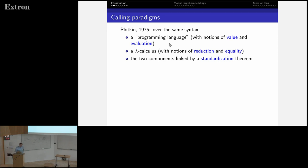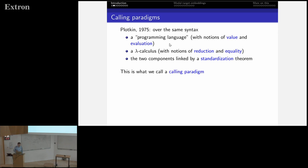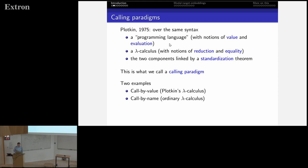For calling paradigms, we take this from Plotkin's paper 'Call by Name and Call by Value.' It proposes that over the same syntax, we have a calculus and a programming language. The programming language has notions of value and evaluation, and the calculus has the notion of reduction and equality. The two components are linked by the standardization theorem — we call this a calling paradigm. Plotkin introduced two examples: call by name and call by value.